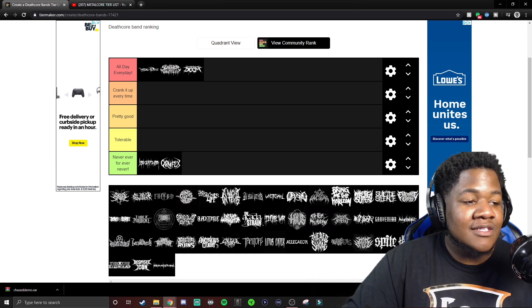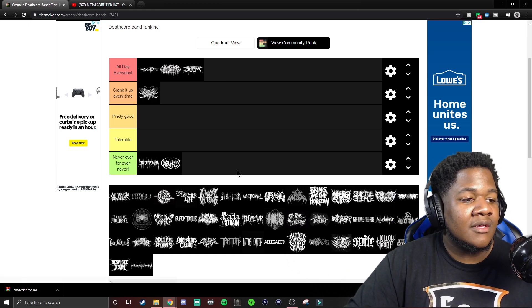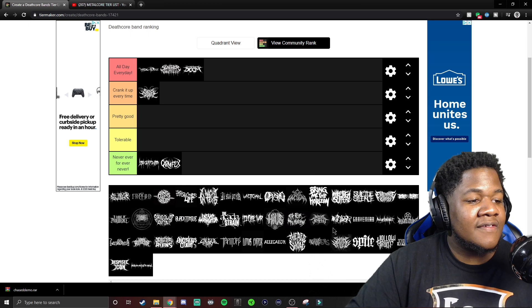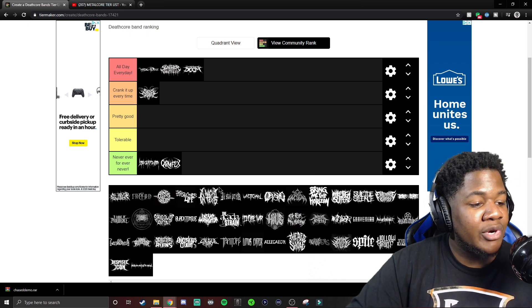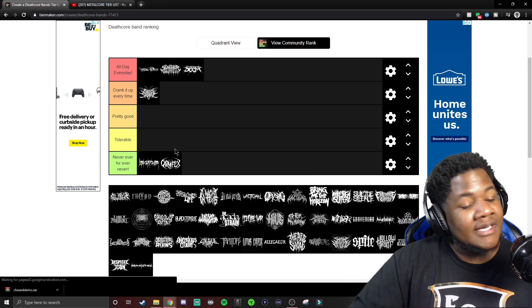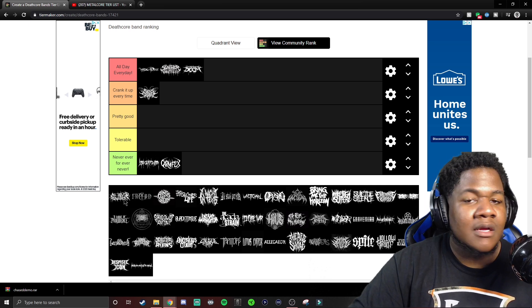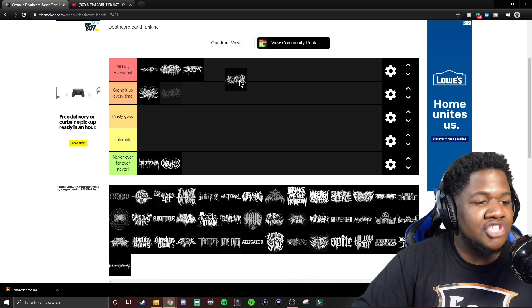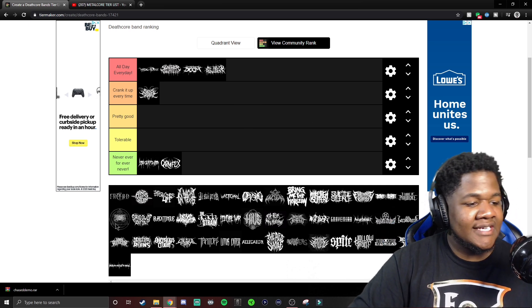And I knew I wouldn't forget about it. Garbage. Signs of the Swarm, absolutely. They excelled with my boy David. That's just how it is. As Blood Runs Black, come on, OGs. Gotta give it to the OGs.